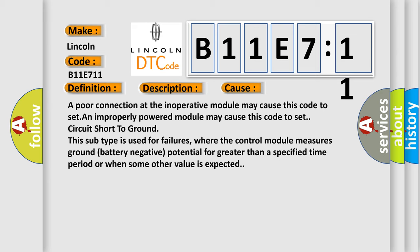Circuit short to ground. This subtype is used for failures where the control module measures ground battery negative potential for greater than a specified time period or when some other value is expected.